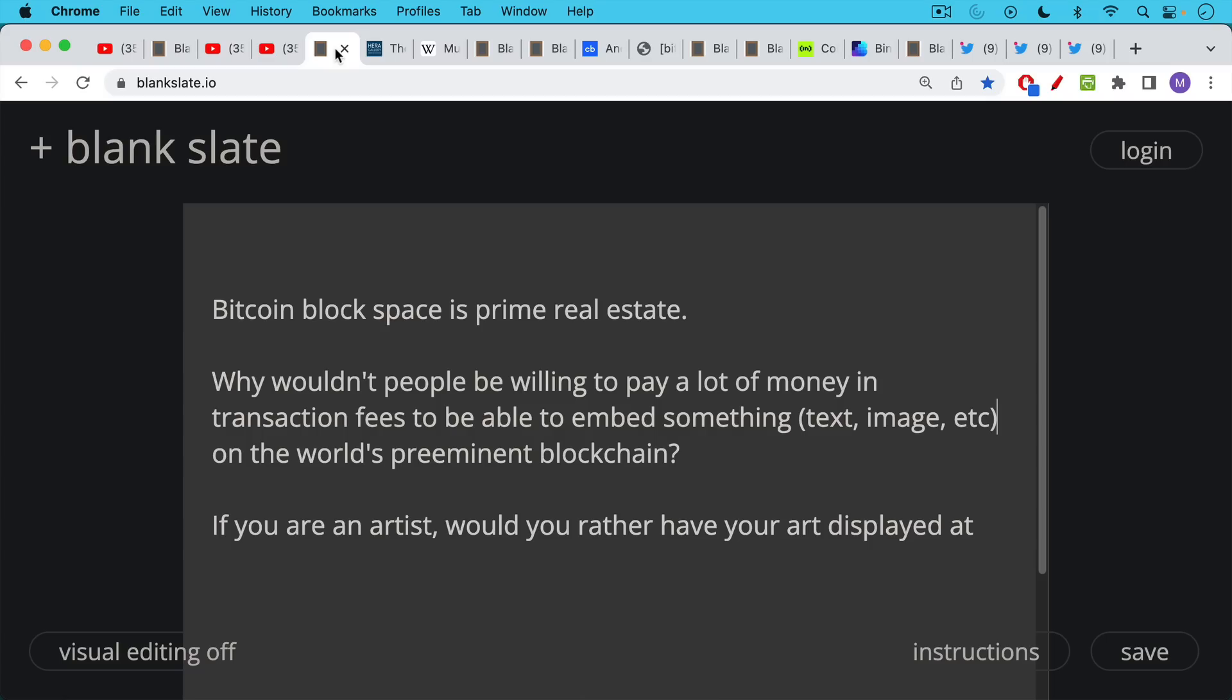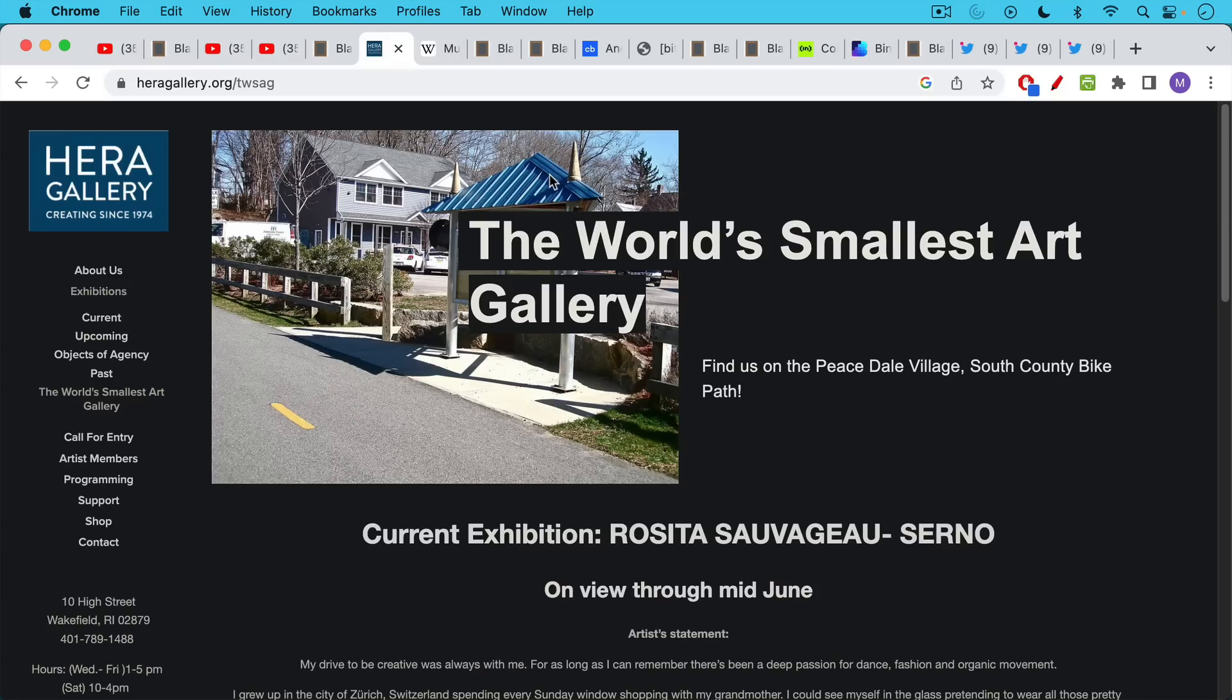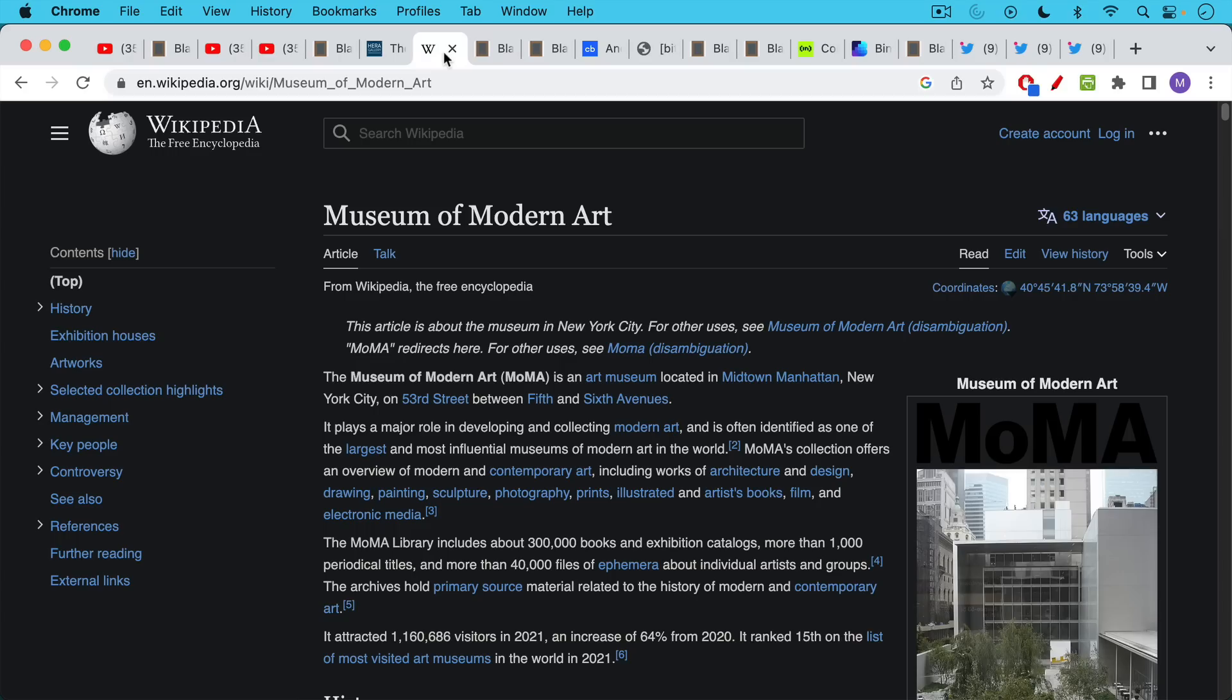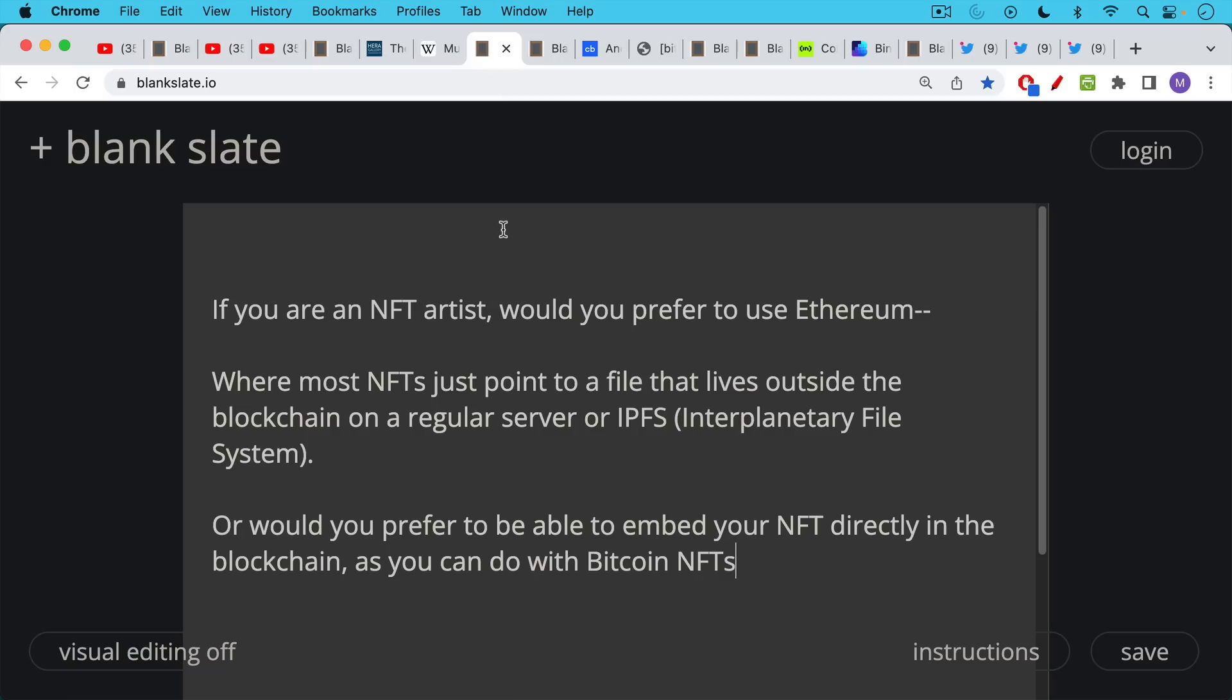If you're an artist for example, would you rather have your art displayed at the world's smallest art gallery, or would you prefer to have it displayed at the Museum of Modern Art, the MoMA?